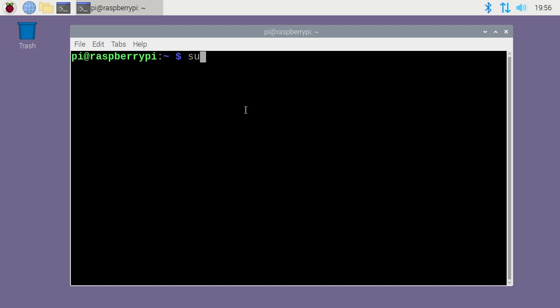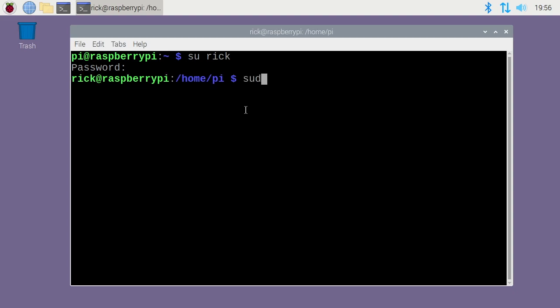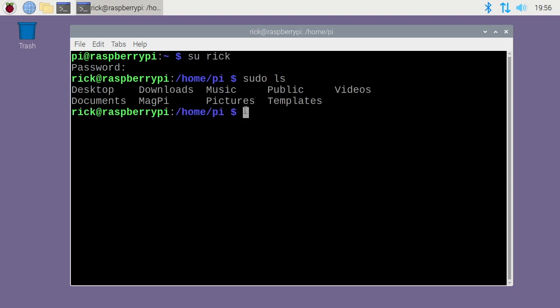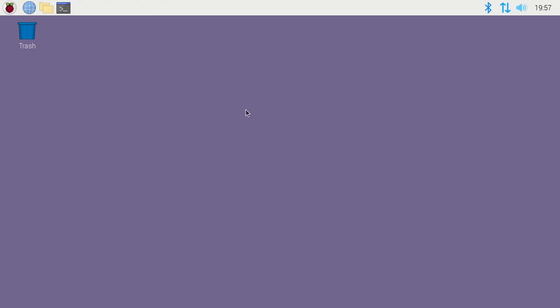I'll hit cd to go back to my home directory, I'll clear the screen. If I type su rick, I'll go back into my rick account. If I type sudo ls now, it doesn't ask for my password. So I'll exit out of this, and I'll exit my terminal here.